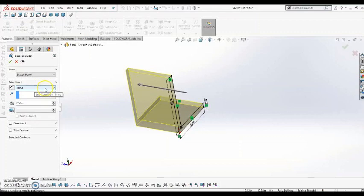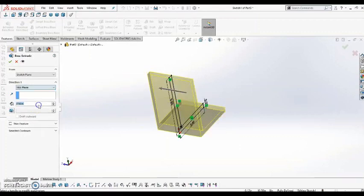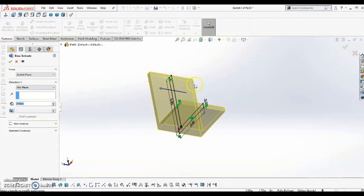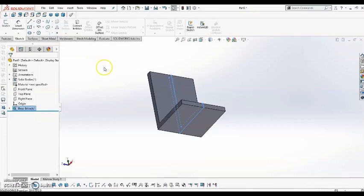But in this case, I'm going to hit this drop-down, and I'm going to say Mid-Plane. So it's going to create equal amounts of extrusion on each side of the sketch. And I'll hit the green check to make that change.